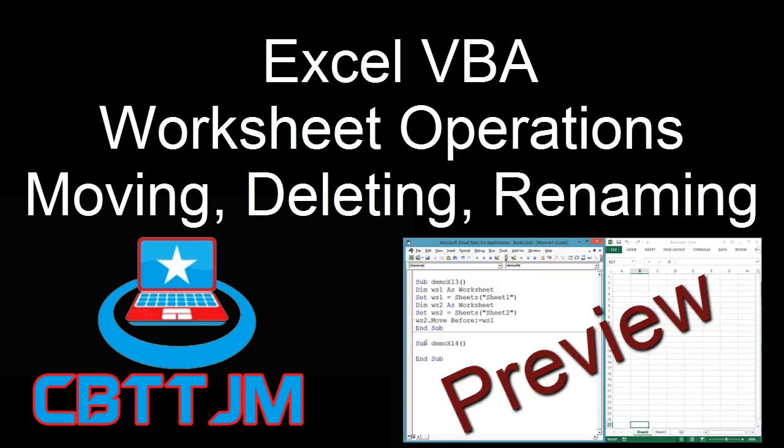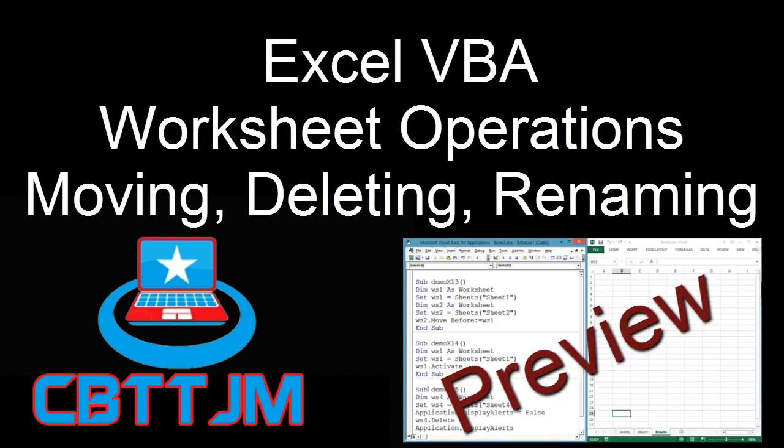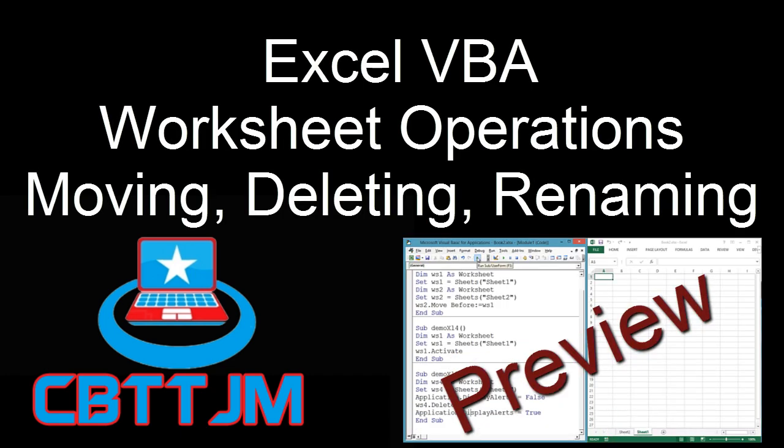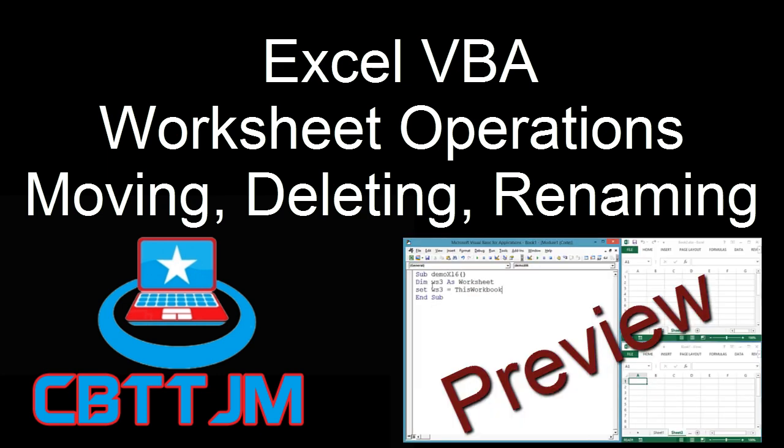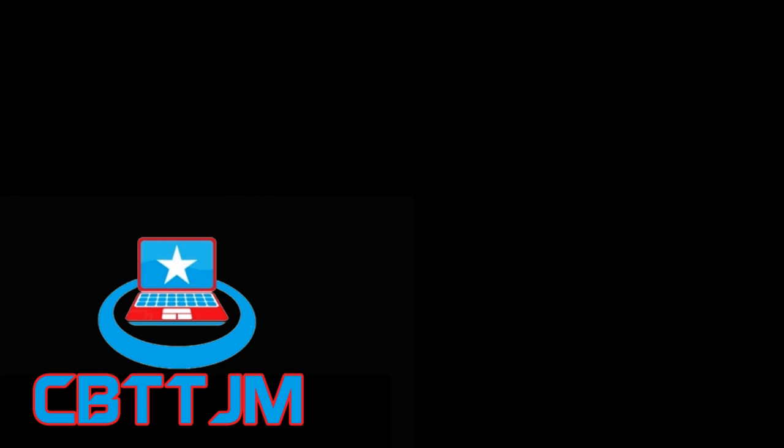This video is about common operations on Excel worksheets with VBA: moving, deleting, renaming, and other common operations.